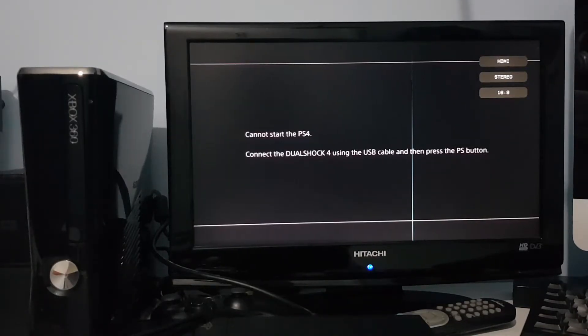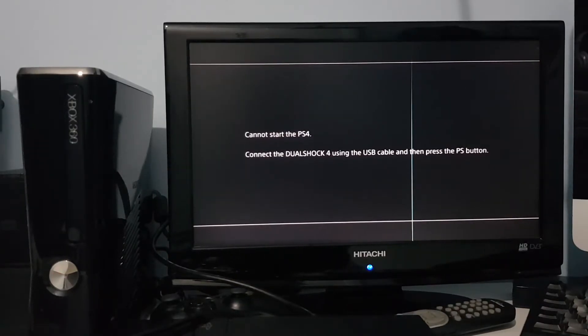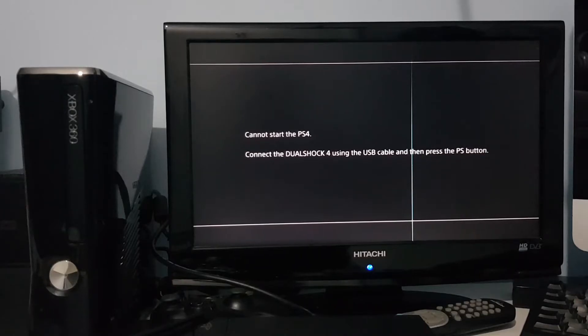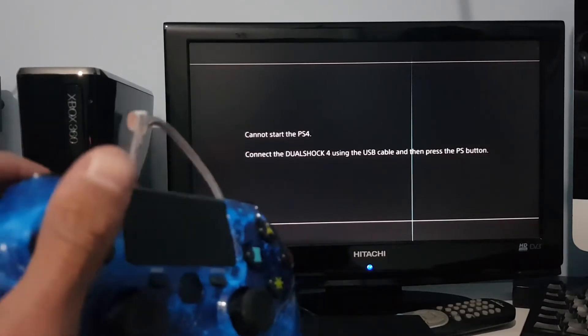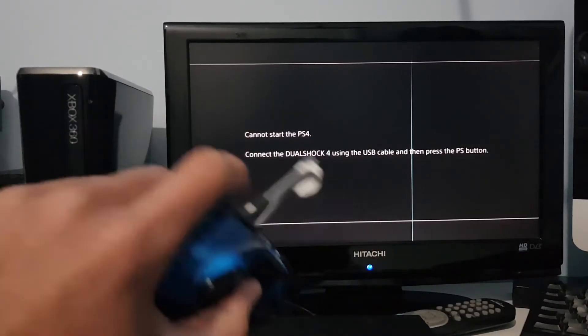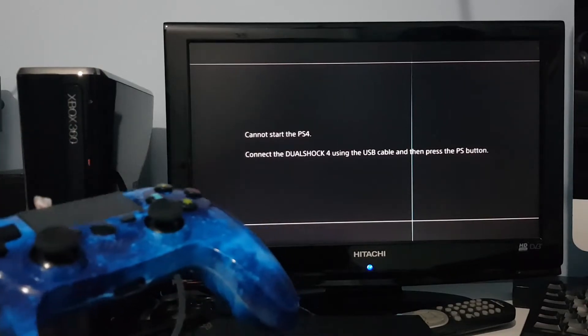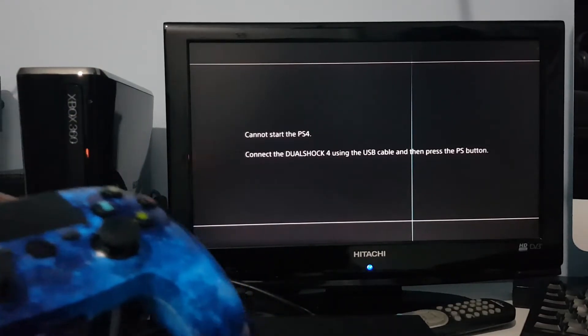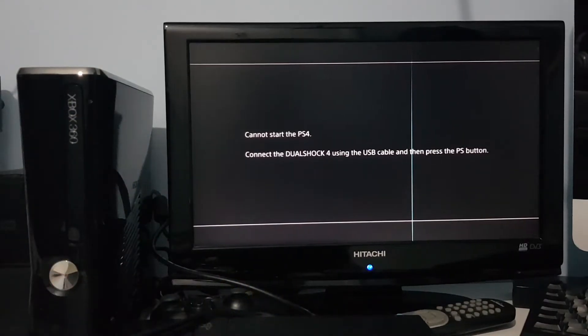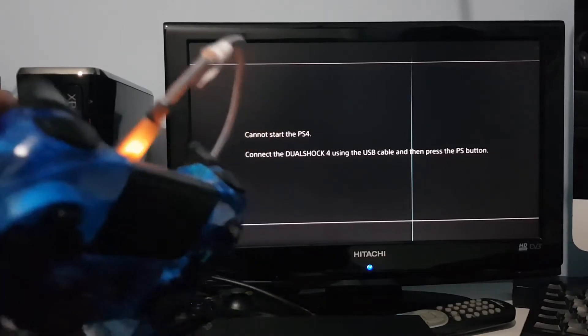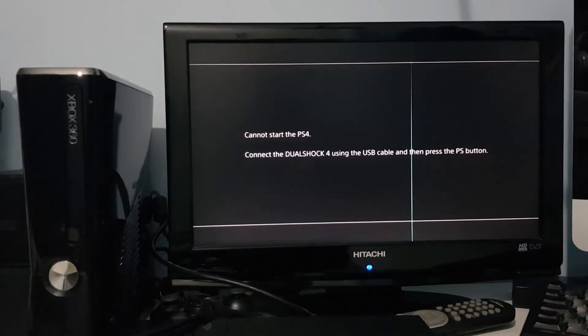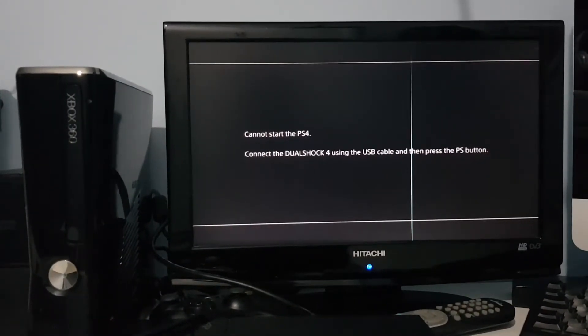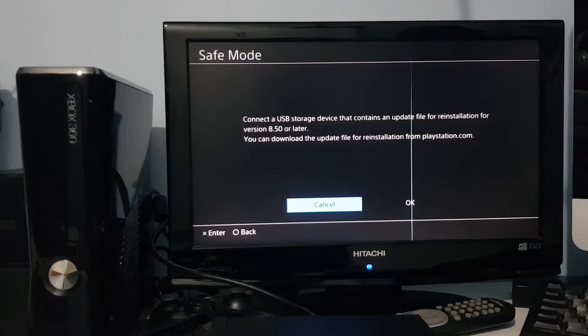Okay, here we are. So it says cannot start the PlayStation 4. Connect the DualShock 4 using the USB cable and then press the PS button. So make sure you've got your controller connected. I'm using this aftermarket one, but as long as it's connected to the system and it works, that's fine. So connect it via a micro USB cable right here and then just press the PS button.